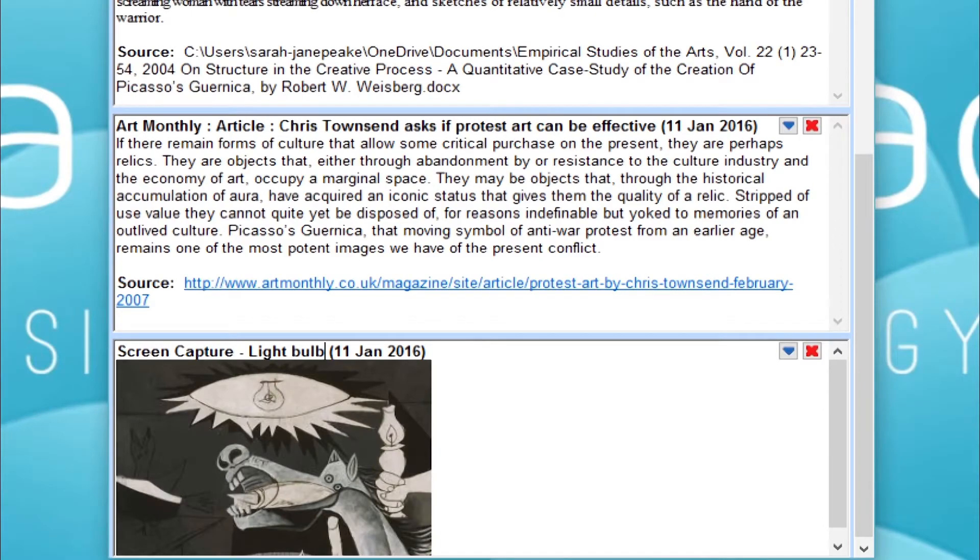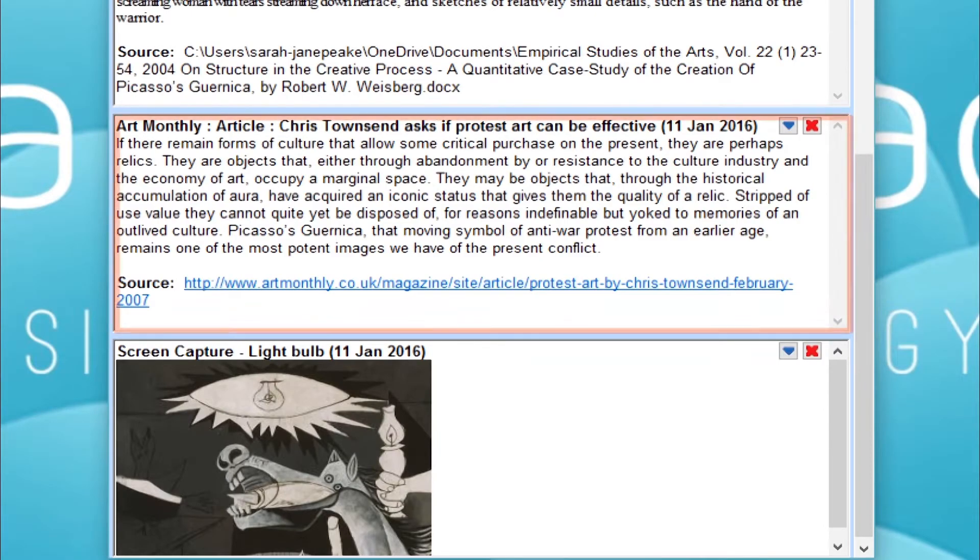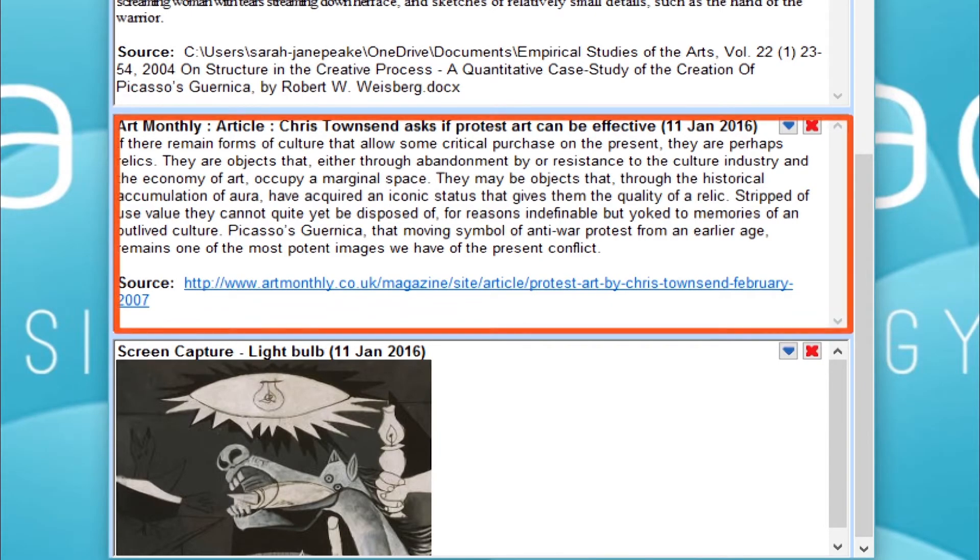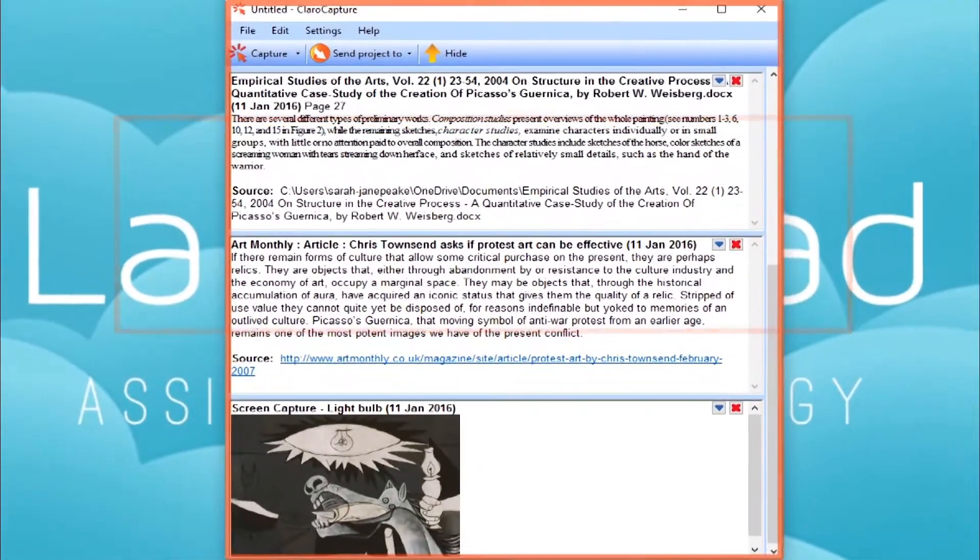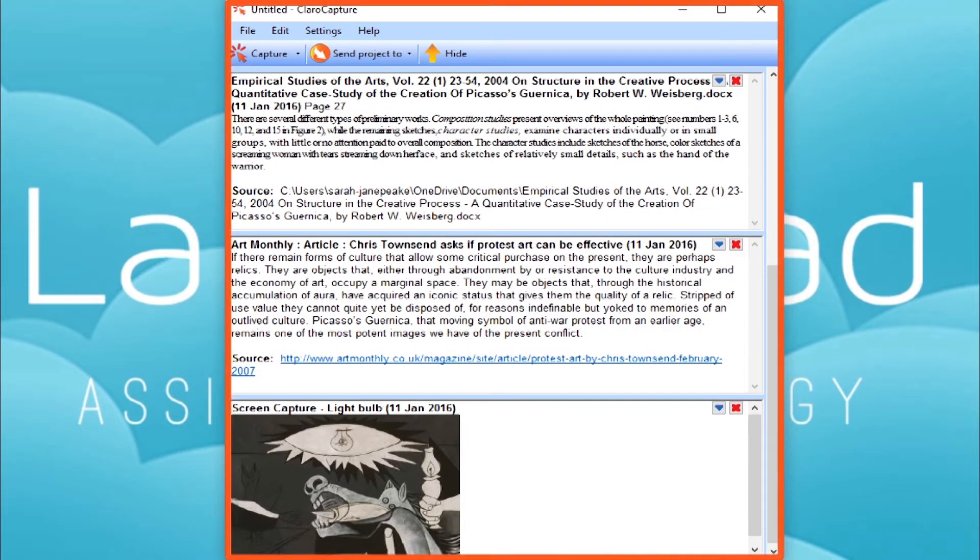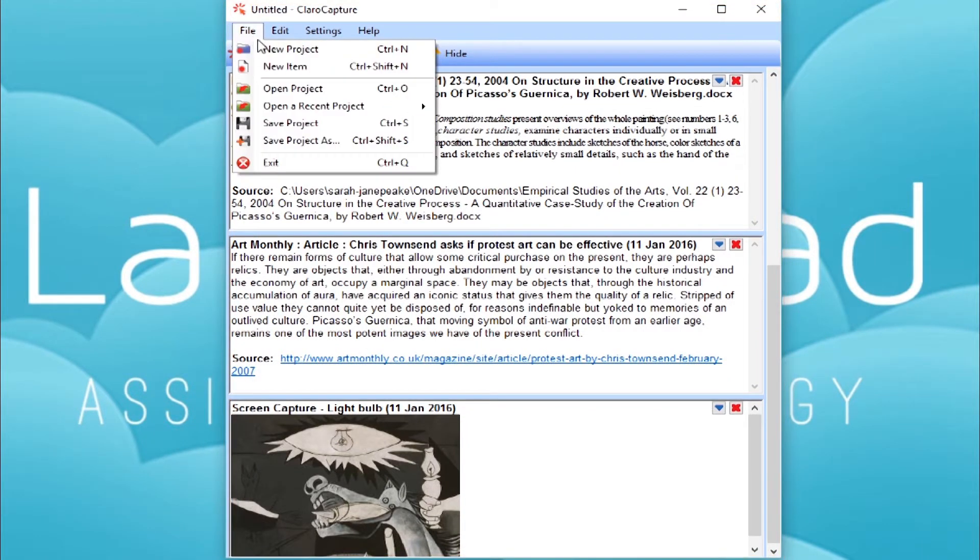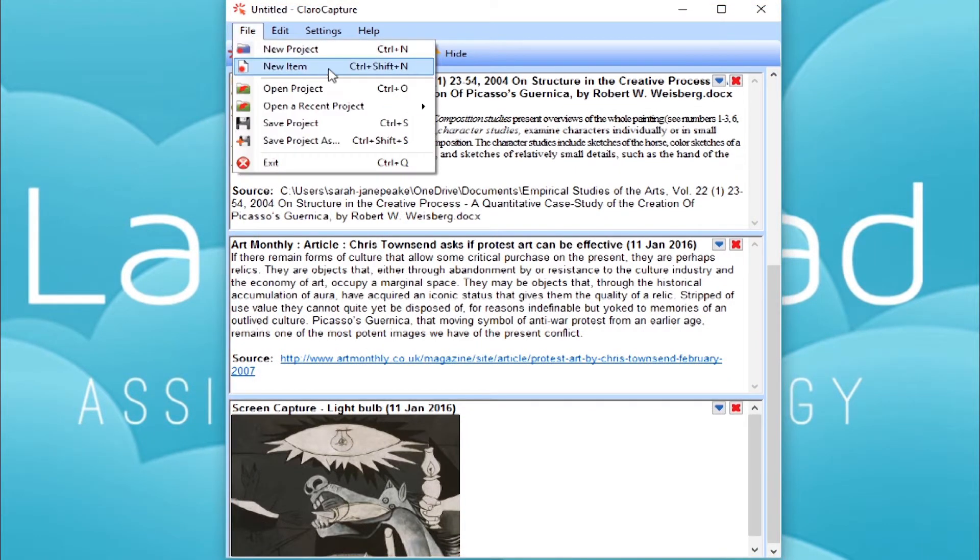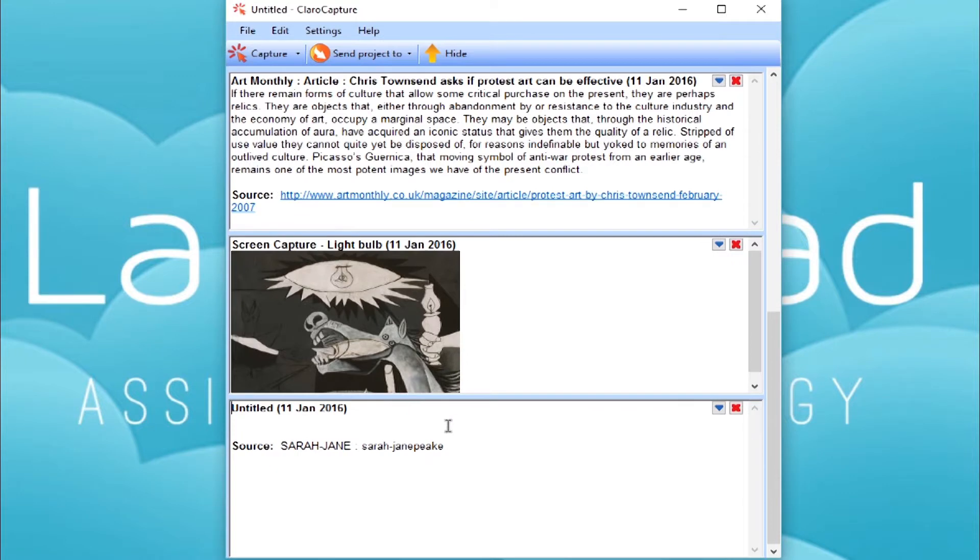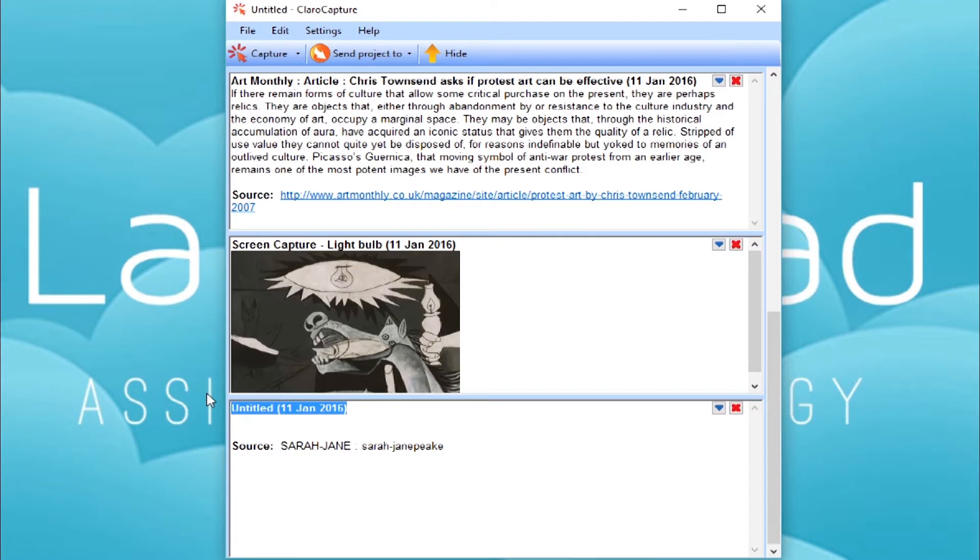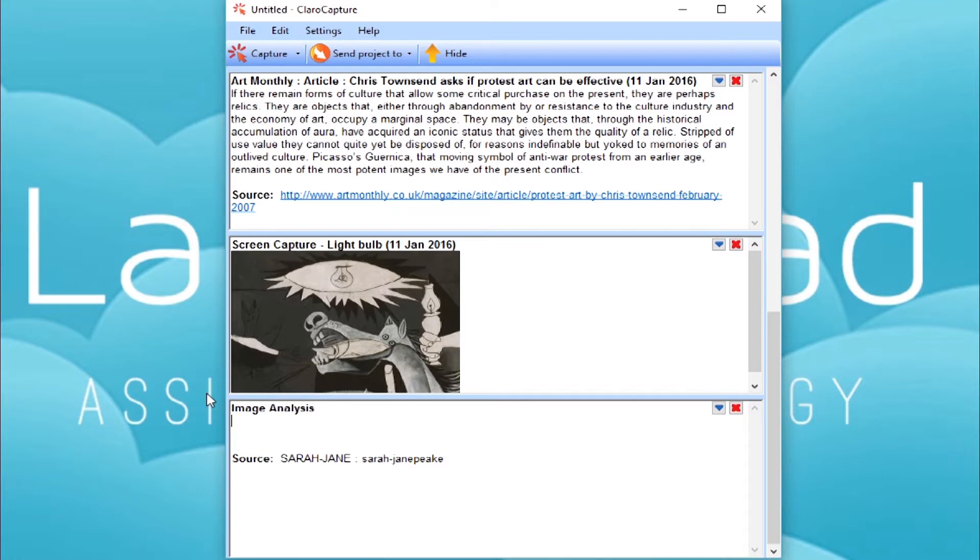So a bit of terminology. Each one of these is called an item, and these items make up a Clara Capture project. We can insert a blank item by clicking File, then New Item. This might be useful for capturing your own thoughts on a particular piece of research. In this example, I'm going to analyze this section of the painting. I'll title this Image Analysis and add some of my own thoughts.